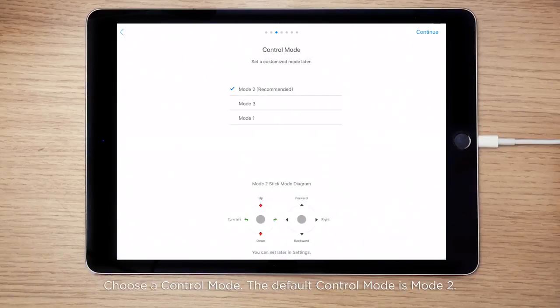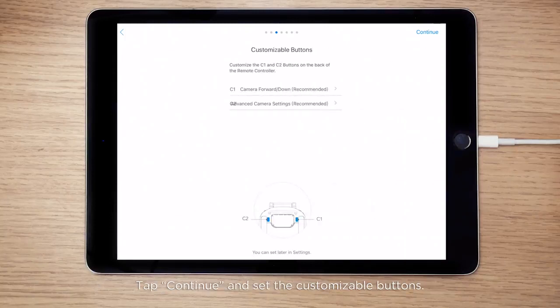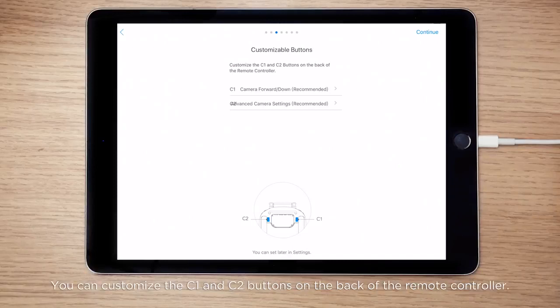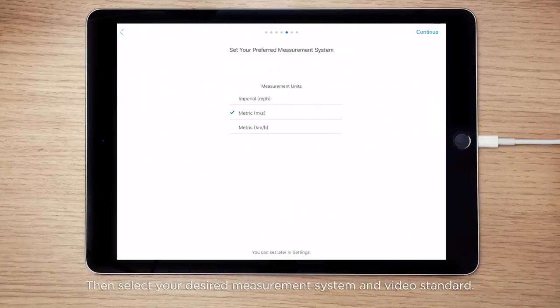Choose a control mode. The default control mode is Mode 2. Tap Continue and set the customizable buttons. You can customize the C1 and C2 buttons on the back of the remote controller. Then select your desired measurement system and video standard.